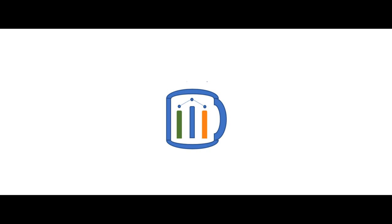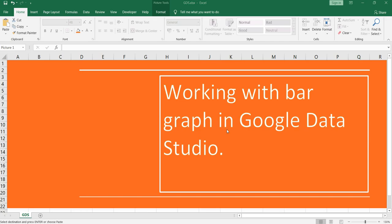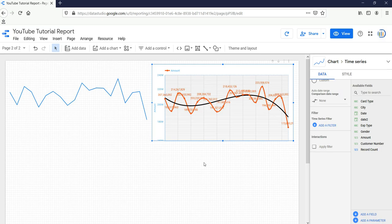Namaste everyone and welcome to Data Millennials. Hey everyone, welcome back to our Google Data Studio series. In this video, we are going to work with bar graphs in Google Data Studio. So let's go to our Google Data Studio first.